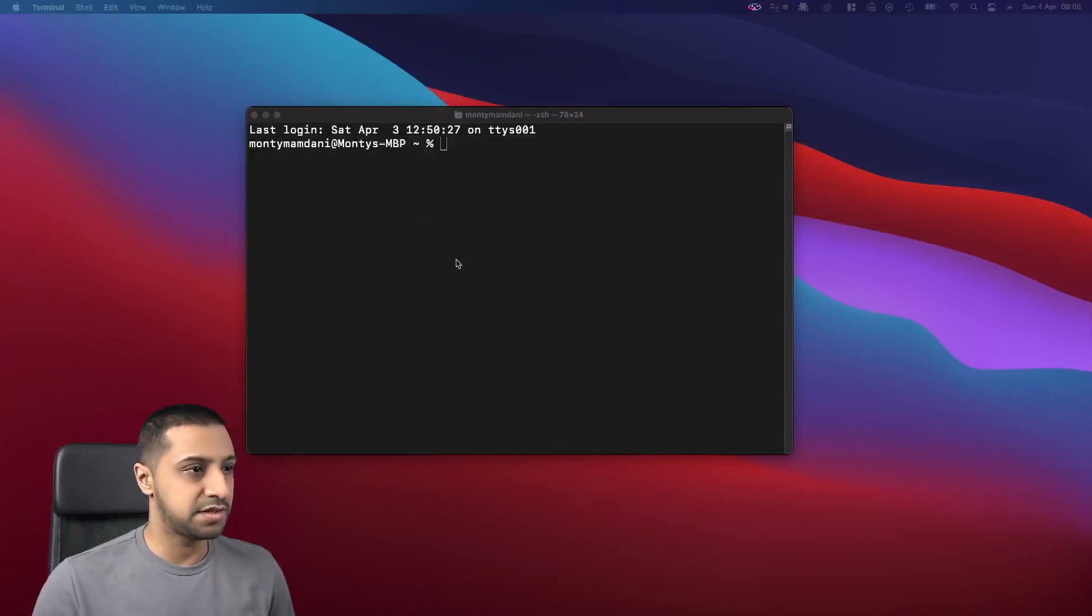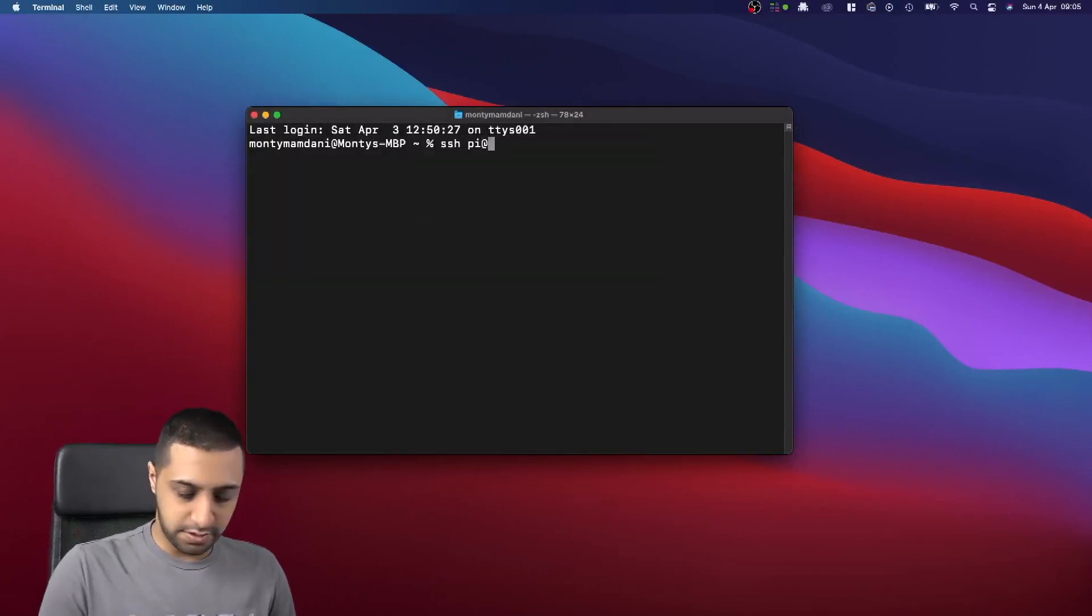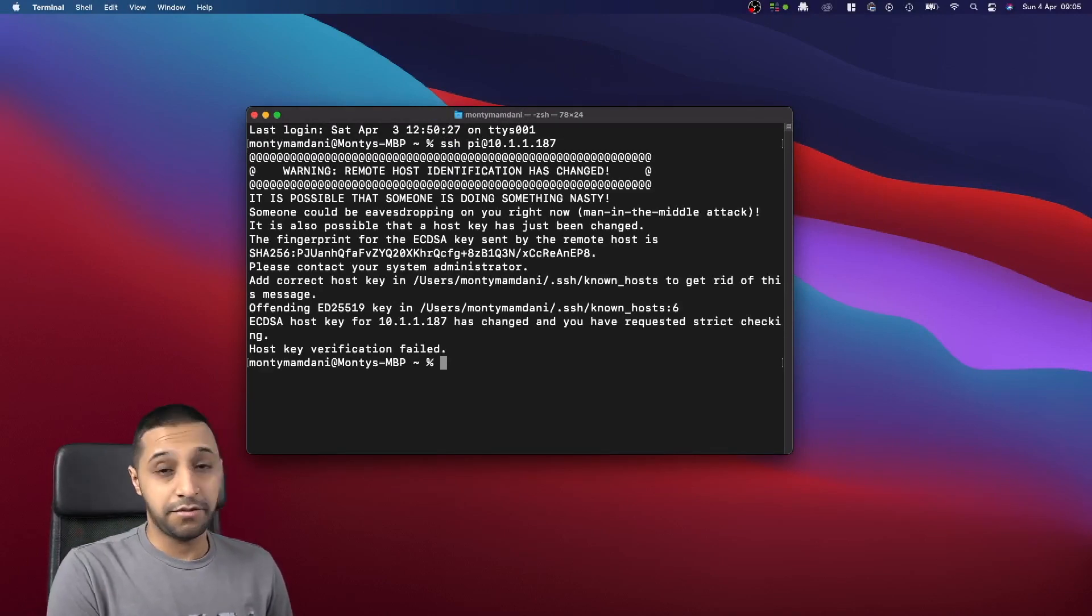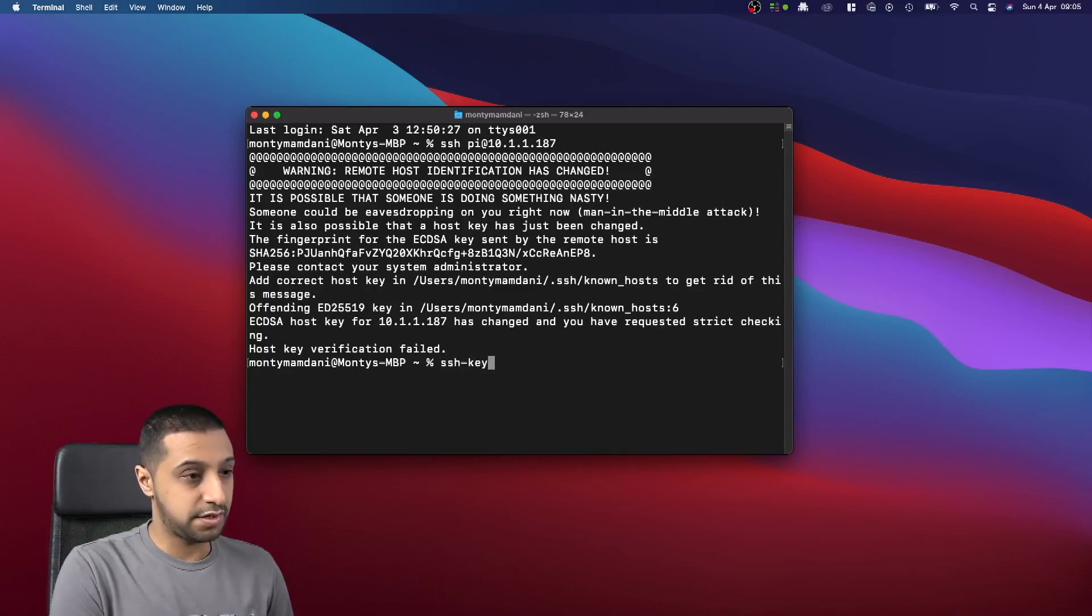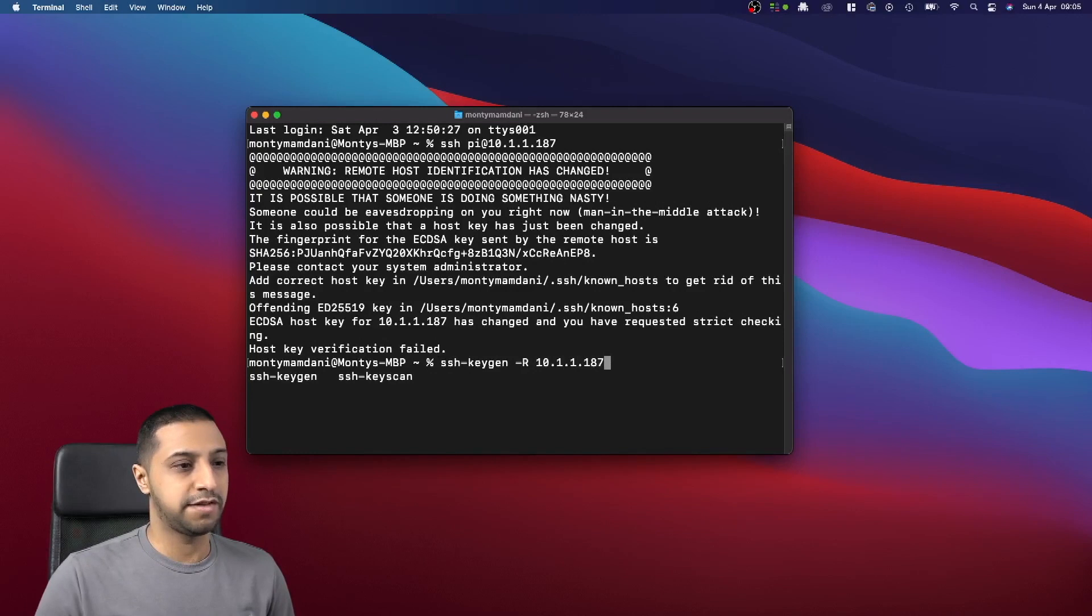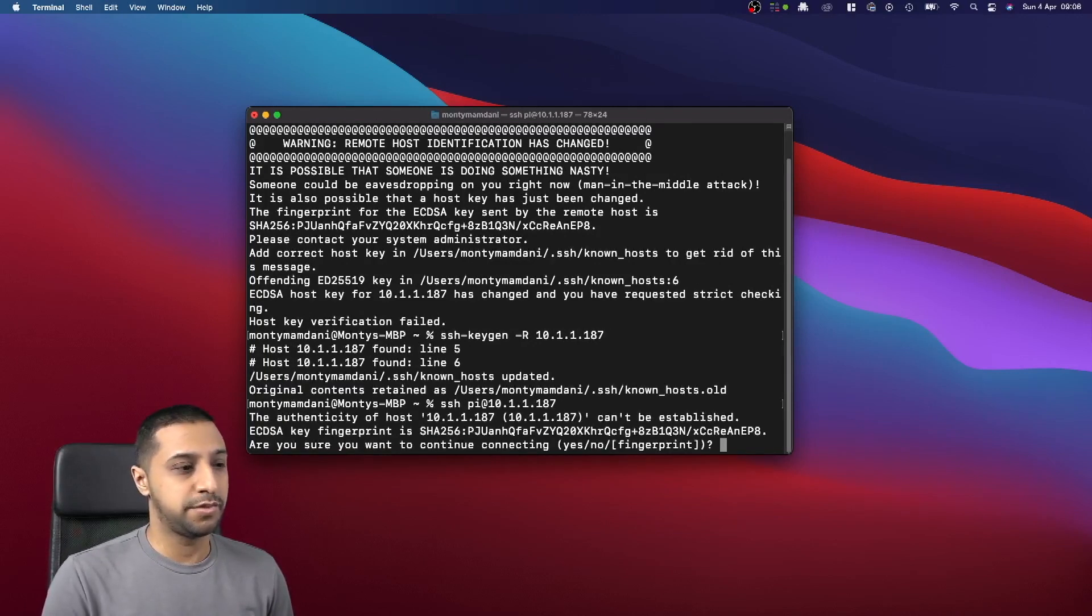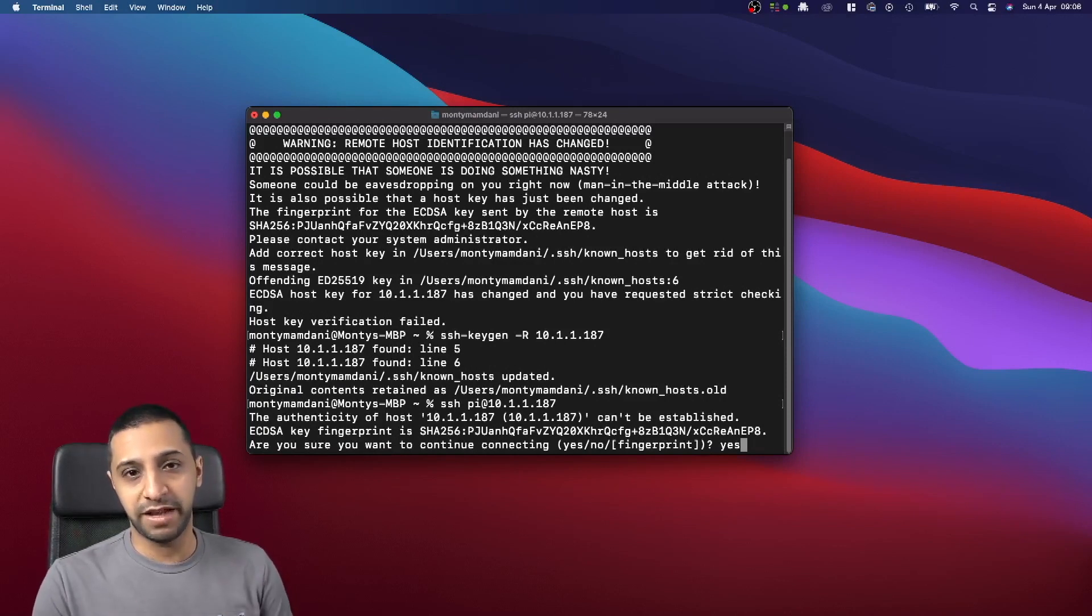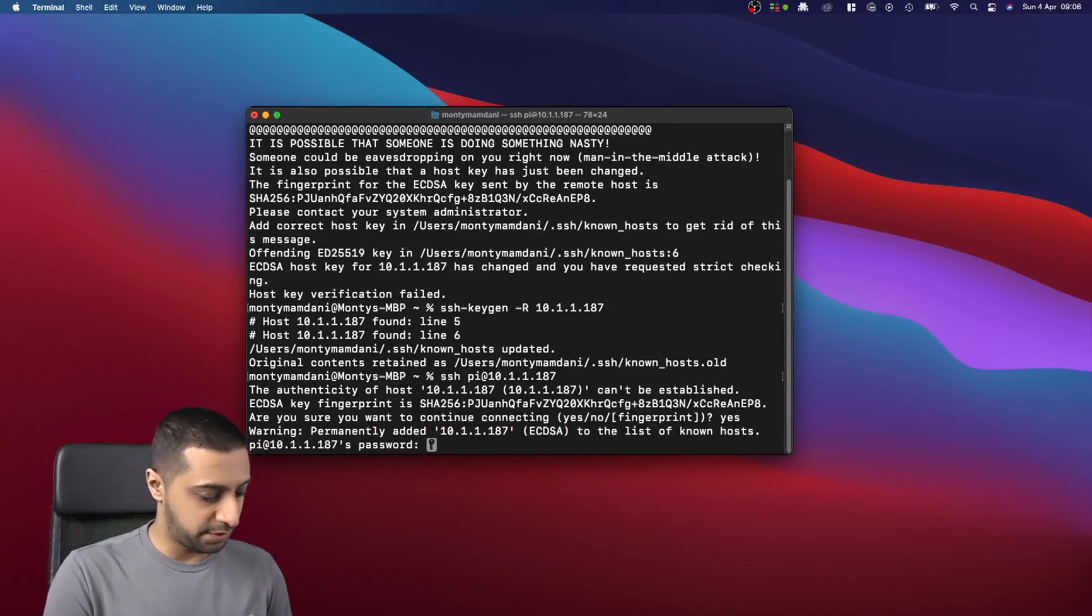We can close this, so we go SSH pi at 10.1.1.187, which should allow us to log in. If you ever come up with this error, it's ssh-keygen dash capital R and then 10.1.1.187. That will remove that and then you should be able to SSH in. What it has is the fingerprint of the old Raspberry Pi from before I re-imaged it, so yeah, we just want to allow that. Then it's going to ask for a password.